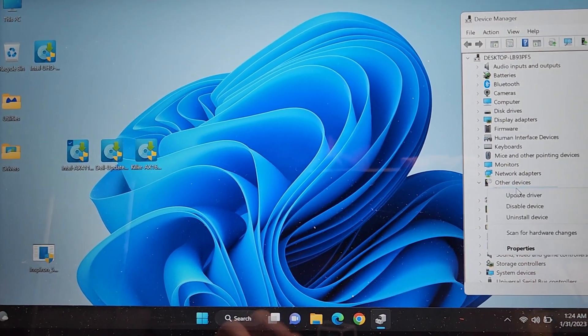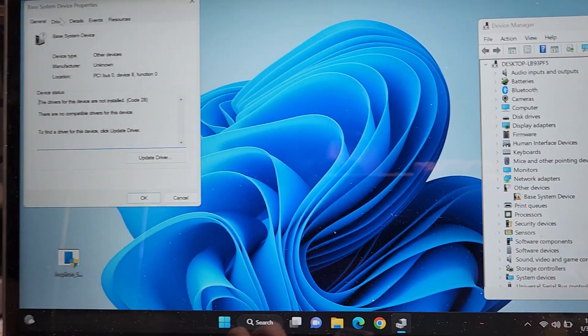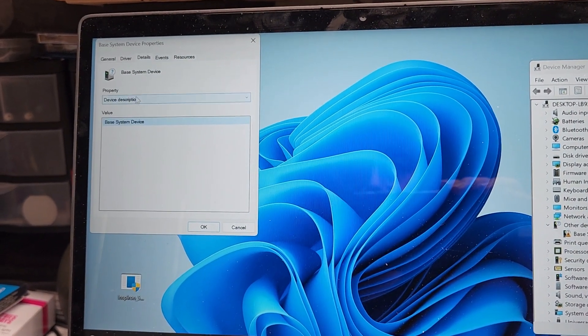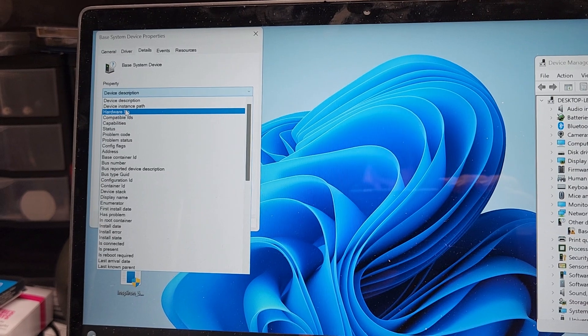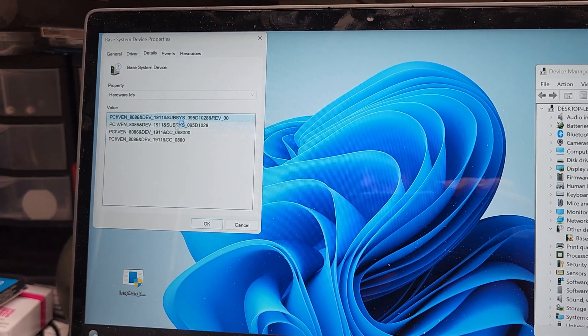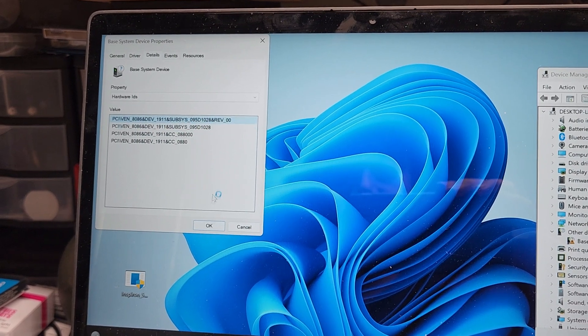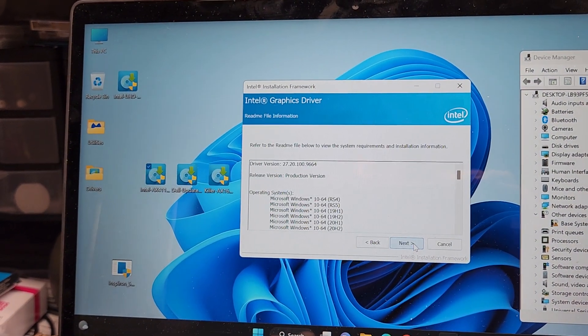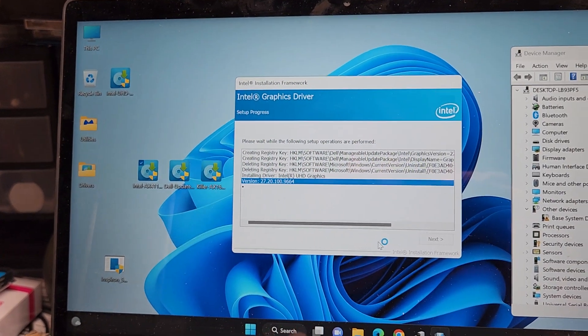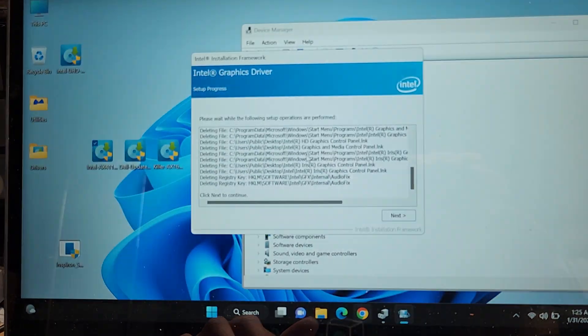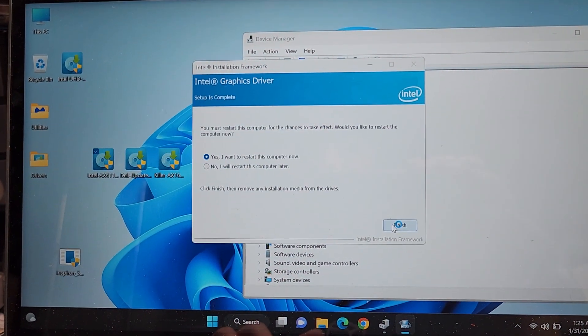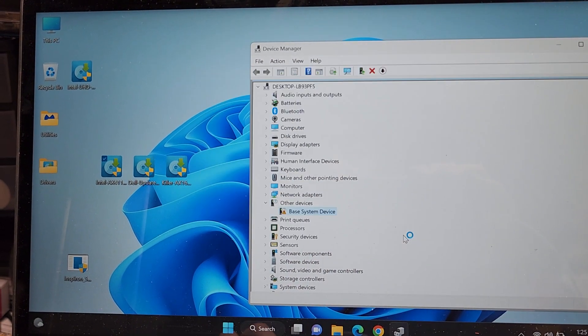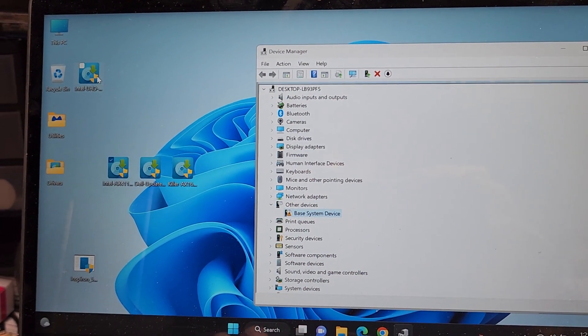You can right click the base system device, go to properties, go to details, go to hardware IDs. Then you can right click that, copy it. And a lot of times when you put this in a web browser. Let's install this. This is a graphics driver. So it's going to keep flashing the screen on and off. Next. I will install, restart later. Still no.